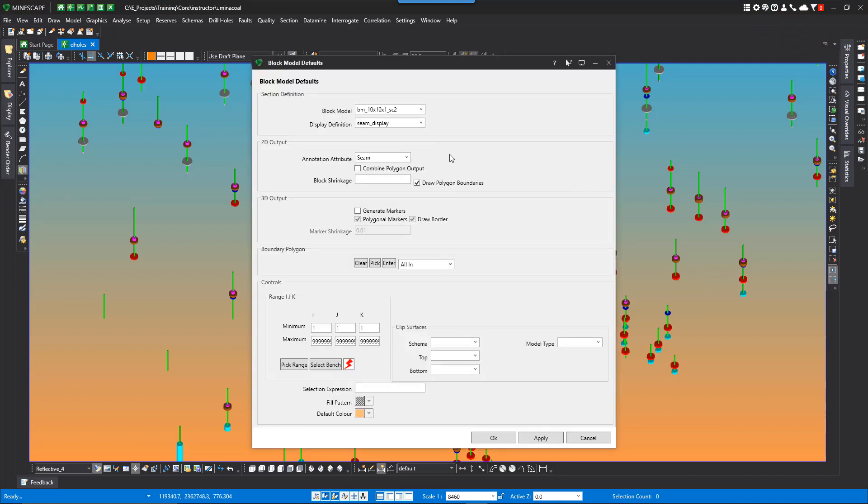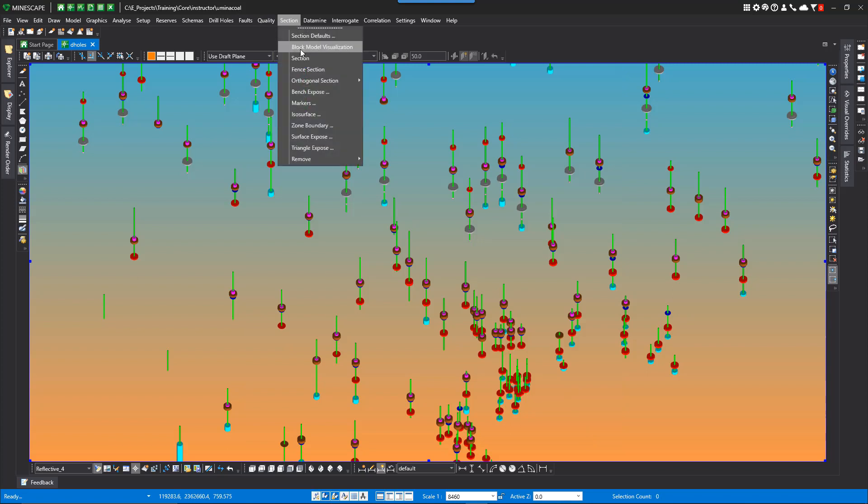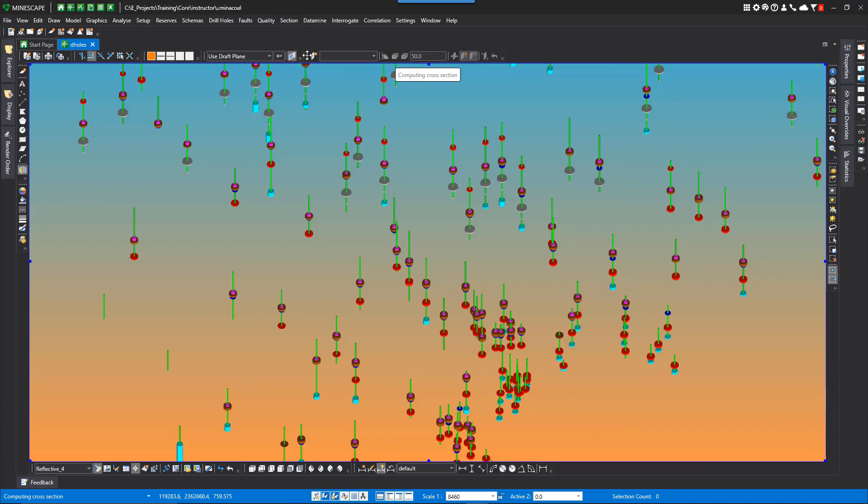Now, if we display the block model visualization using the menu option Section Block Model Visualization, the entire block model would display showing extent boxes.